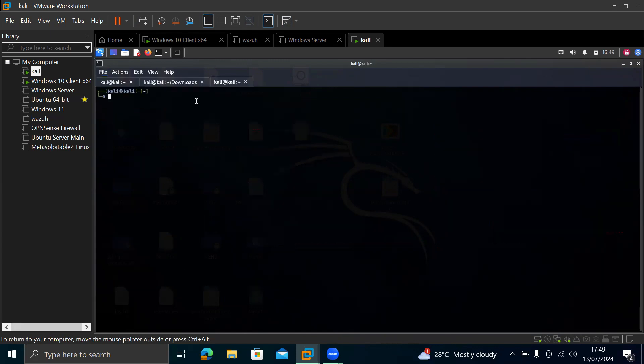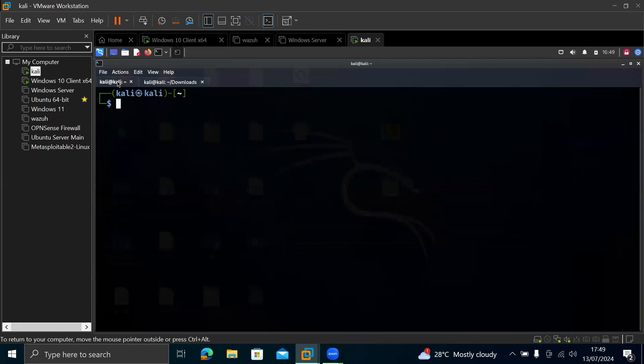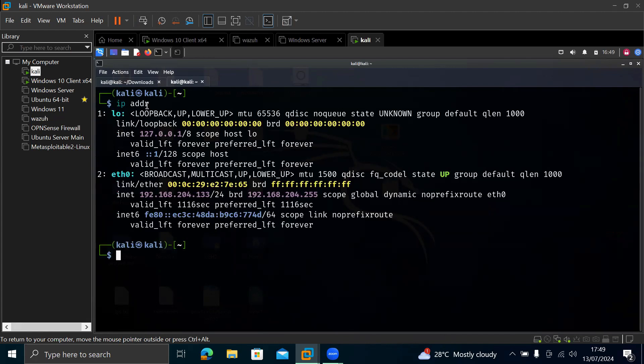So let's use this place. So just type IPA for IP address. You can type IP ADDR or ifconfig, anyone. So let's use IP ADDR. So this is our wireless adapter ETH0. You could be WLAN0, whatever it is, but this one. So this is the IP here, INET. This is the IP address, 192.168.204.133.